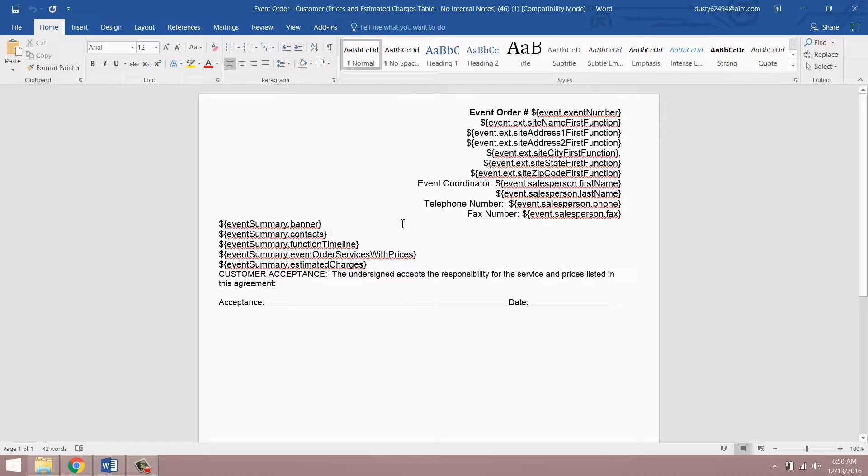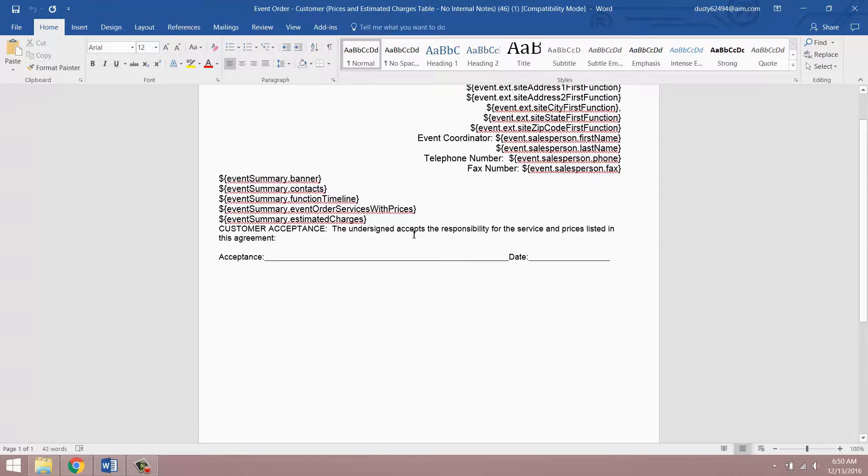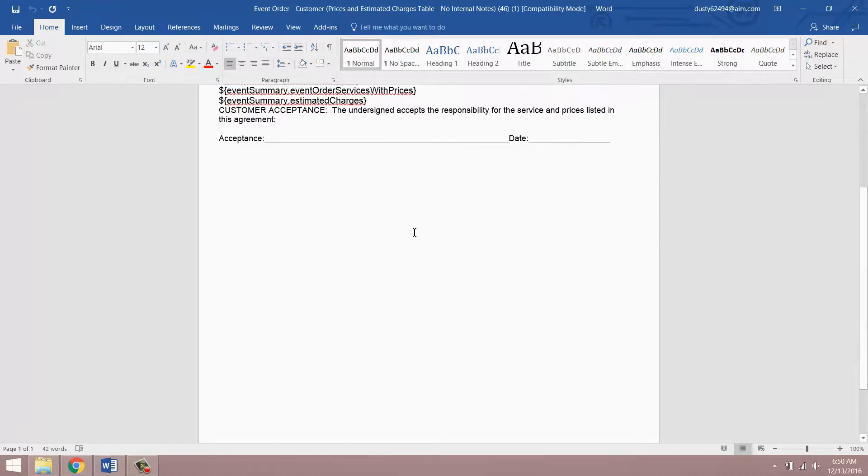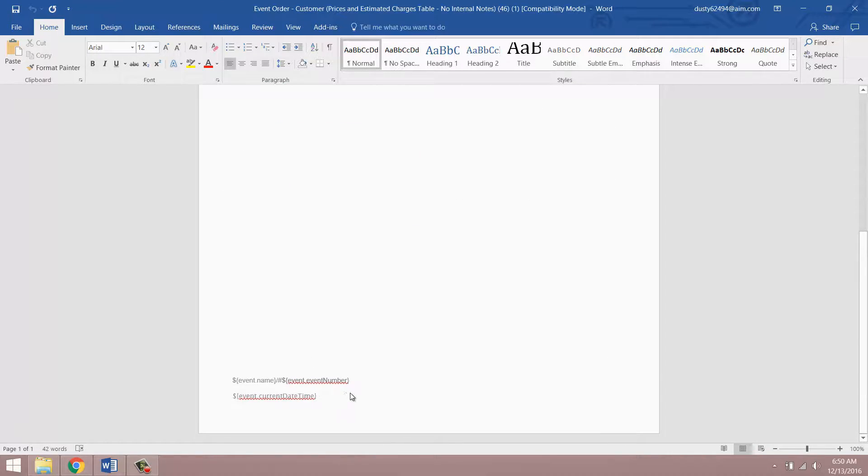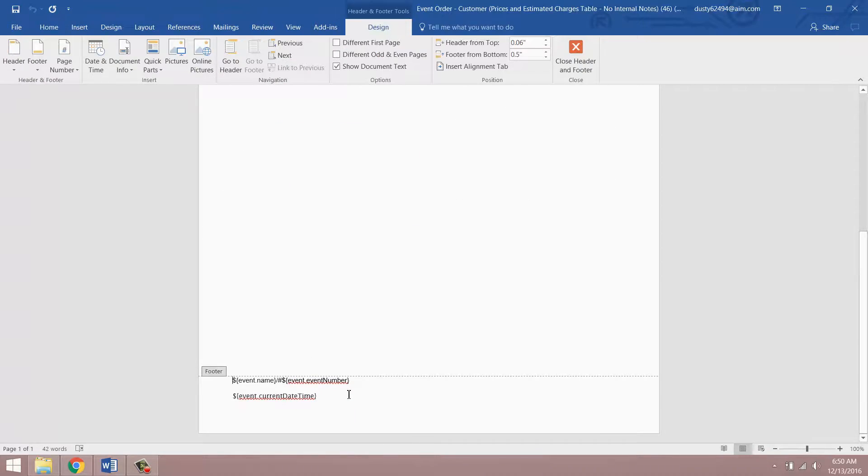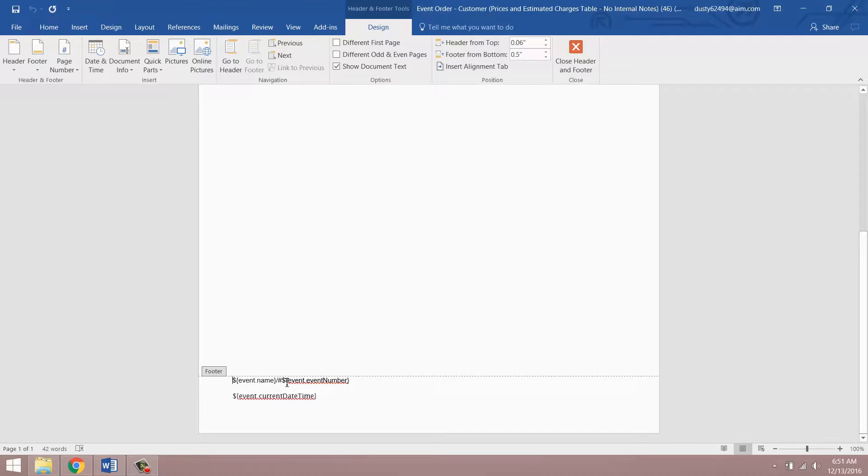And what we want to do here is we're going to add a current date and time merge field to the footer here. So what we want to do is double click on our footer and you'll see we already have event name and event number in here.